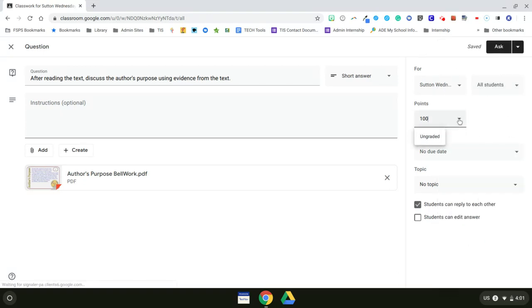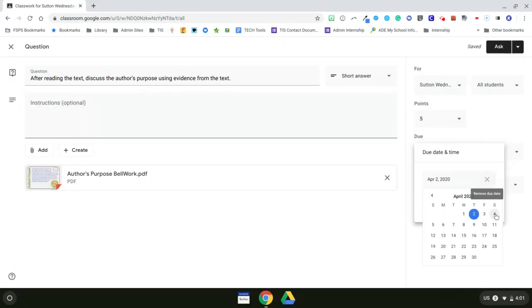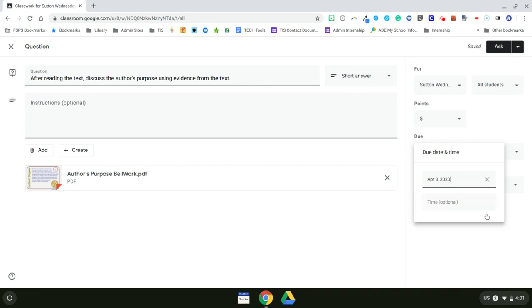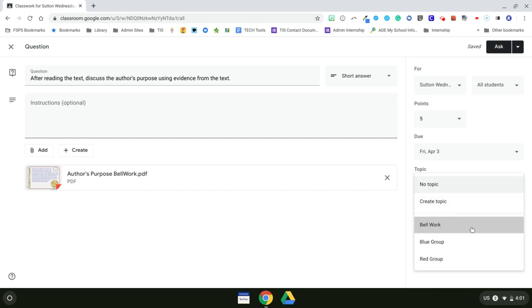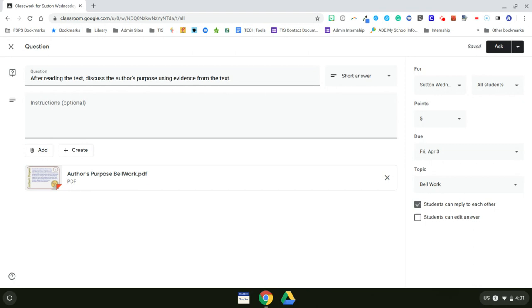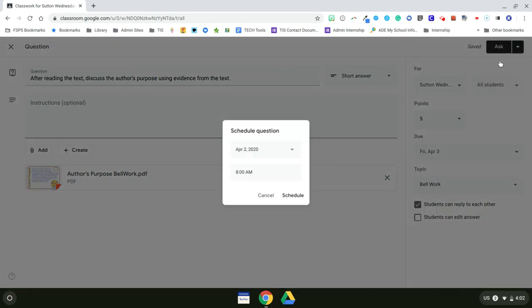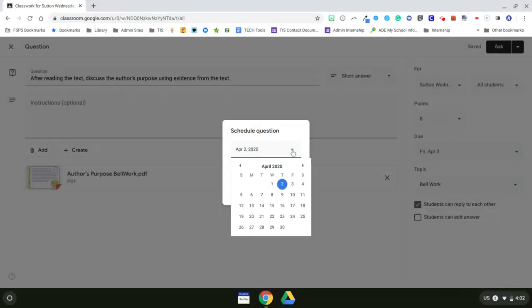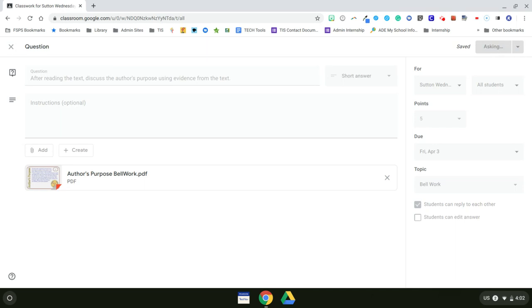And now what is my point value? I just want this to be worth five points. And it is due on Friday. And my topic, this is very important. My topic is Bellwork. I want this assignment to be arranged underneath Bellwork. And now I can click on Ask or I have the option to save it as a draft, to discard, or I can schedule it in the future. So if you're working on your plans a week in advance and you didn't want your students to see this until this time next week, you can schedule it. But I want this to show up immediately. So I'll go ahead and select Ask.